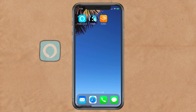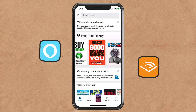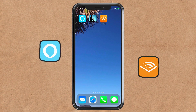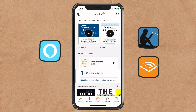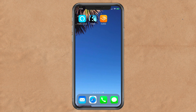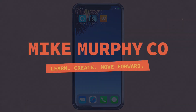Through the Amazon Alexa app, you can play anything you have in your Audible library or your Kindle library — play it on your iOS device or through your Amazon smart speakers. My name is Mike Murphy, and that is how you listen to Kindle books or Audible books through the Amazon Alexa app.